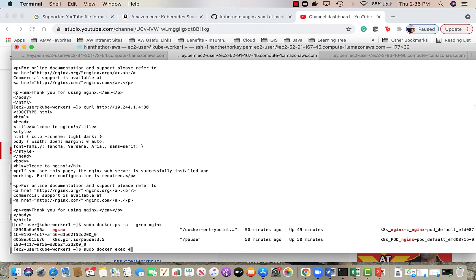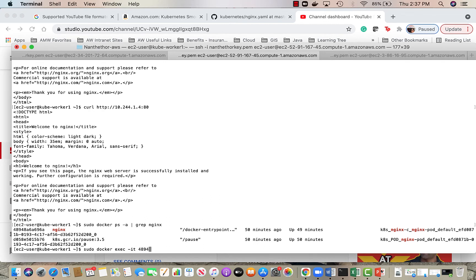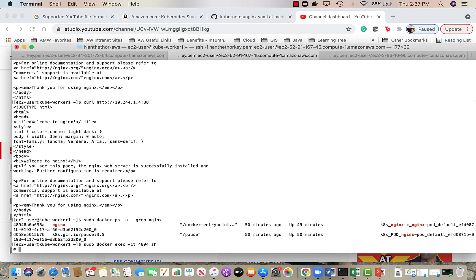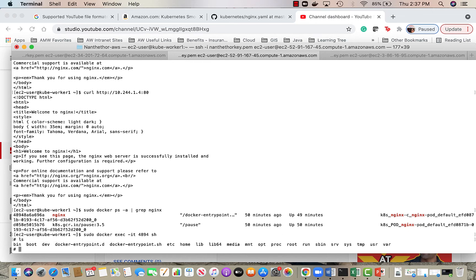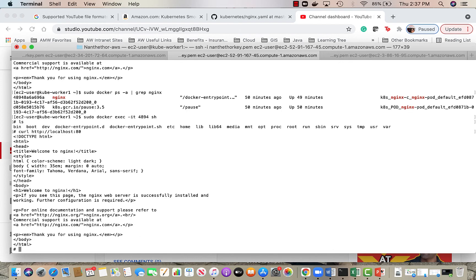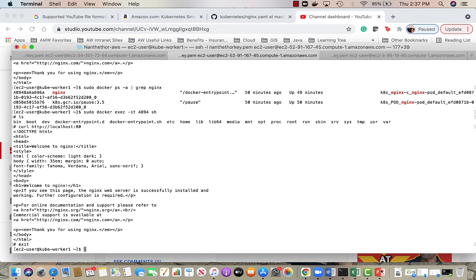Inside the container running, yes, so we are inside the container now and then we can curl localhost.